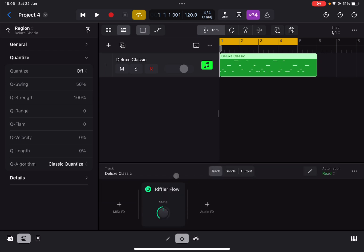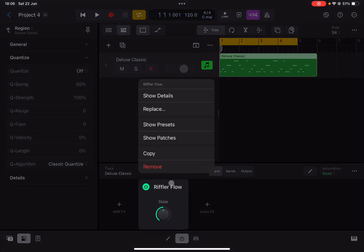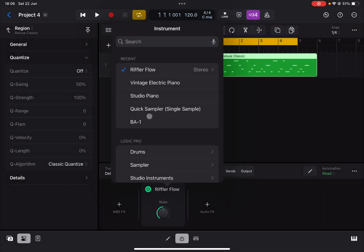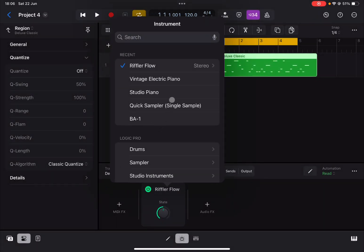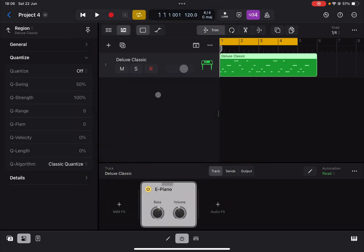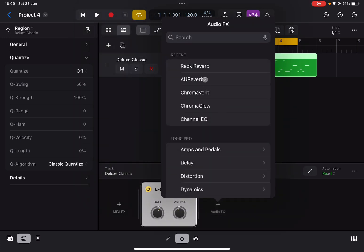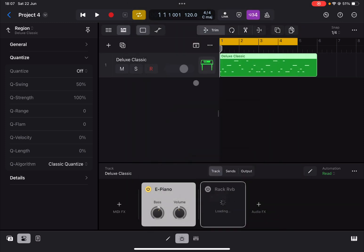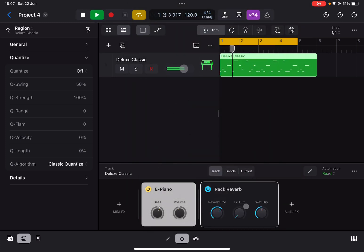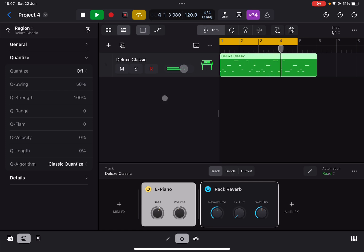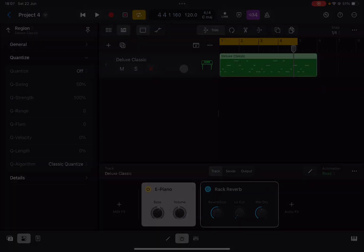Just to prove that Riffler Flow is not there anymore, click and hold here, let's replace it for example with the vintage electric piano, let's add perhaps a reverb like rock reverb. And this is how you record a MIDI event, so MIDI notes from Riffler Flow. I hope you enjoyed the short tutorial and as always, see you next time, bye.